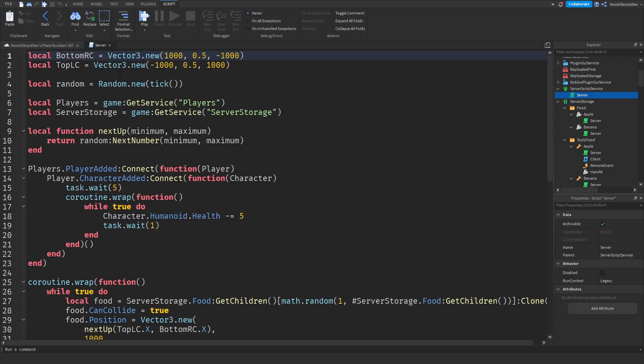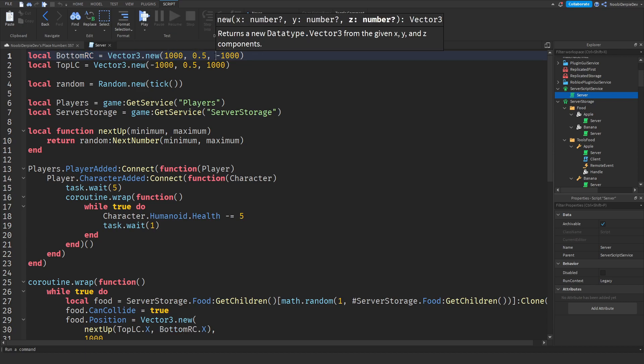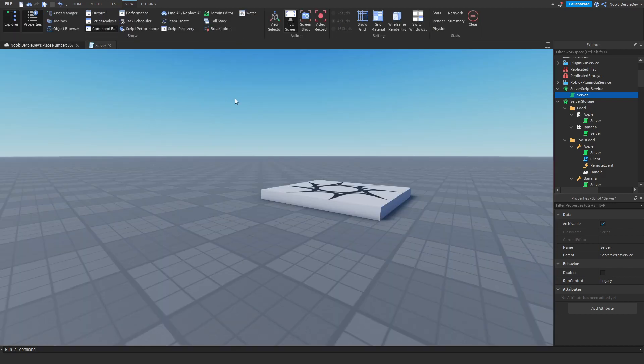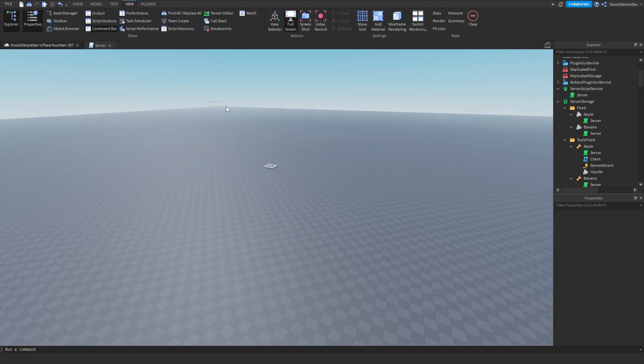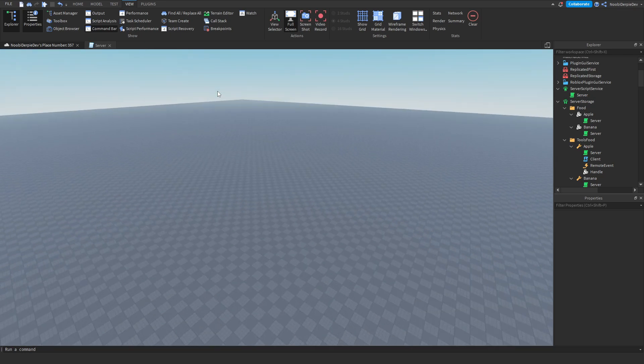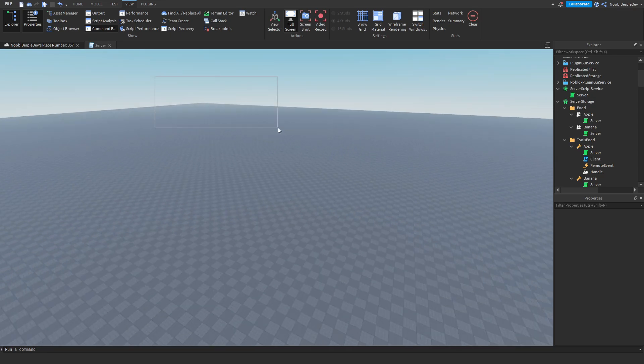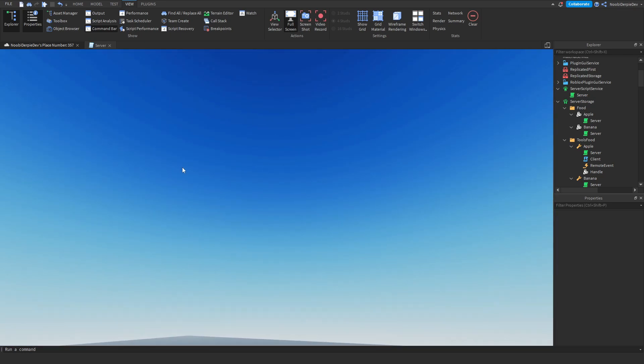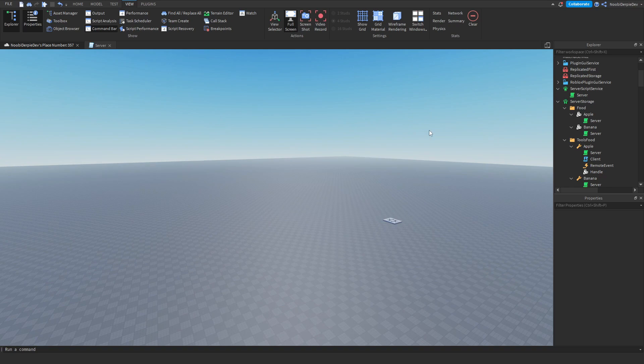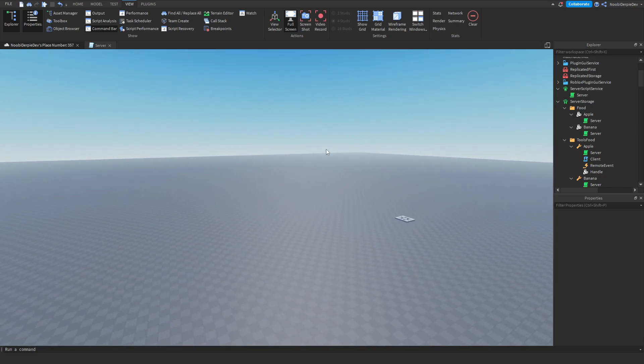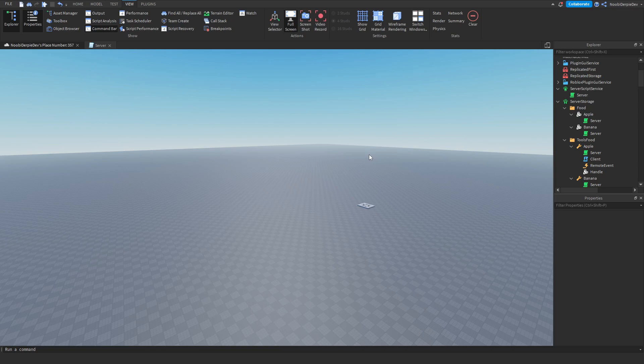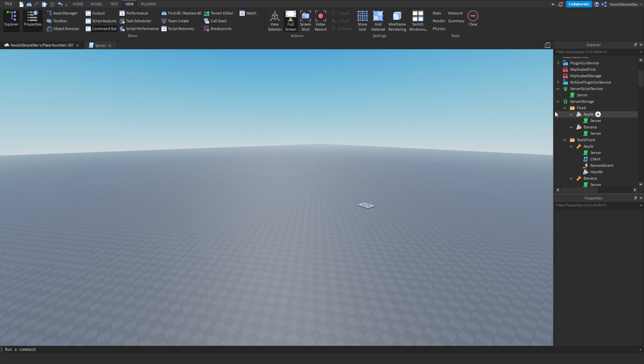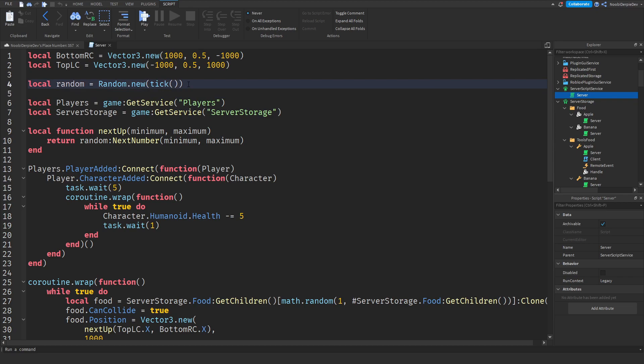Over here we got bottom right corner is a vector 3 value of a thousand by half and minus a thousand and what that means it is basically this end, this point, the corner of the base plate all the way to the other side of the base plate and then also to the top. Basically we just took the entire base plate and we put a region hitbox whatever you want to call it and the foods will follow a random direction and position from there.